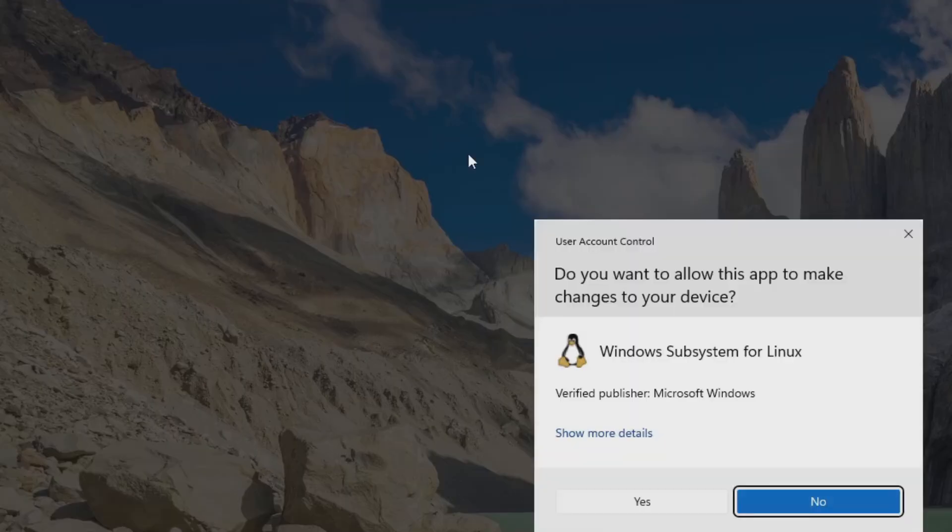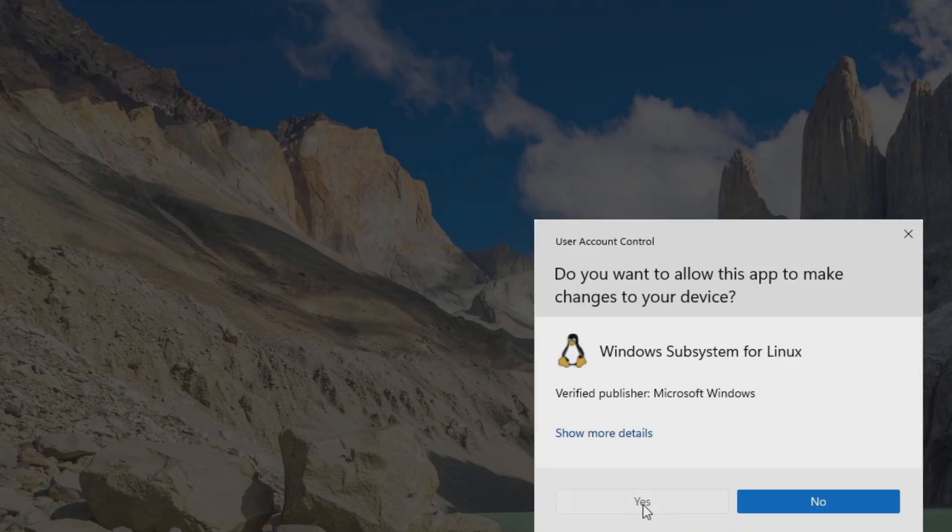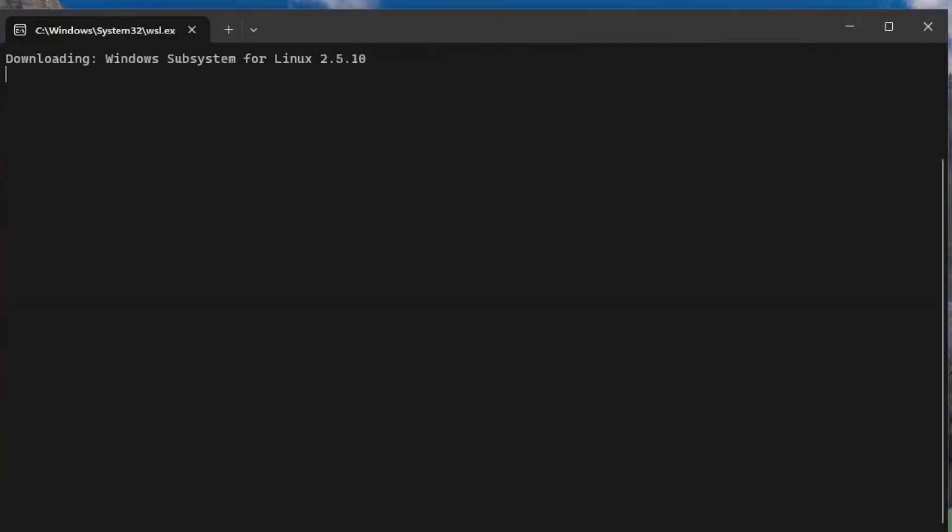Now this may take a minute. I'm just going to wait for this to install, and I'll come back once this is done.